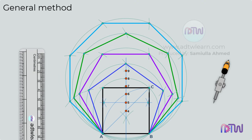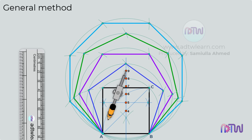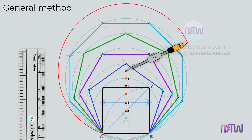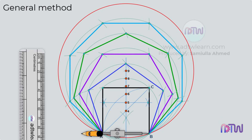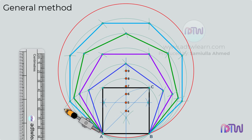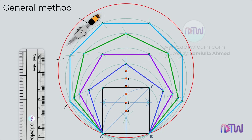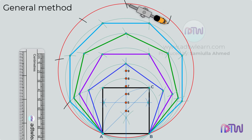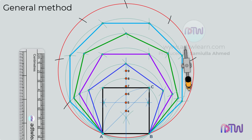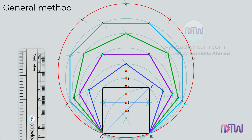To draw a nonagon, adjust the compass to the length between point 9 and A, and using point 9 as the center, draw a circle. Adjust the compass to length AB and use this length to cut arcs on the circumference of the circle. If we join these points, we will get a nonagon.